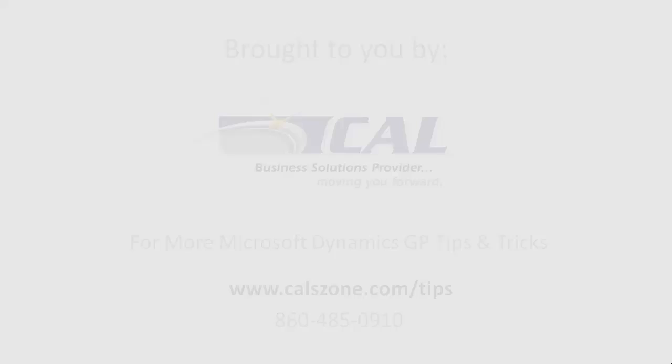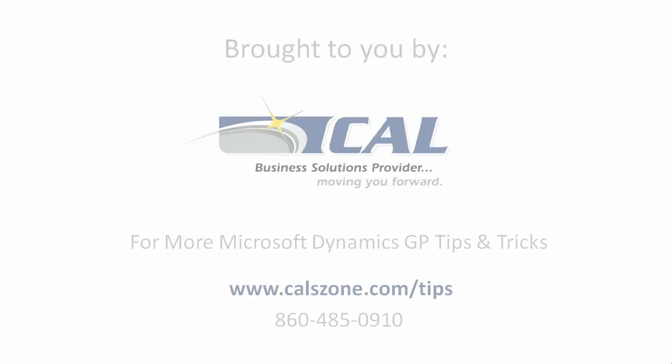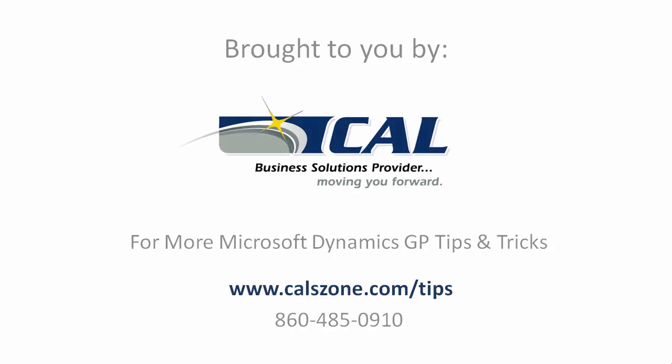For more great Dynamics GP tips and tricks, visit www.calzone.com slash tips and sign up for our e-newsletter.